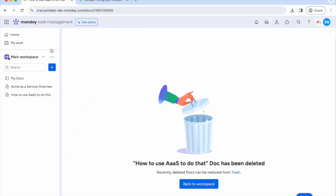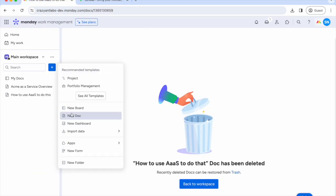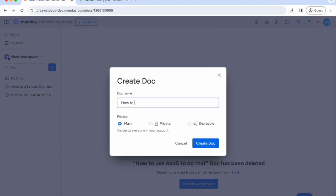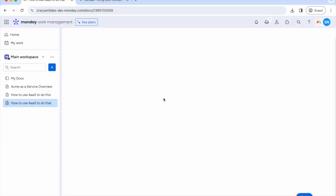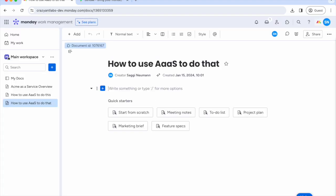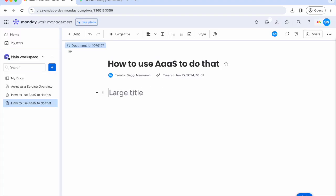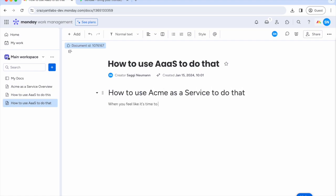First, we need some content. Create a Monday Doc and get creative. Write a blog post, a press release, a wiki page, a product document, you name it. Just remember, content is key for any website.